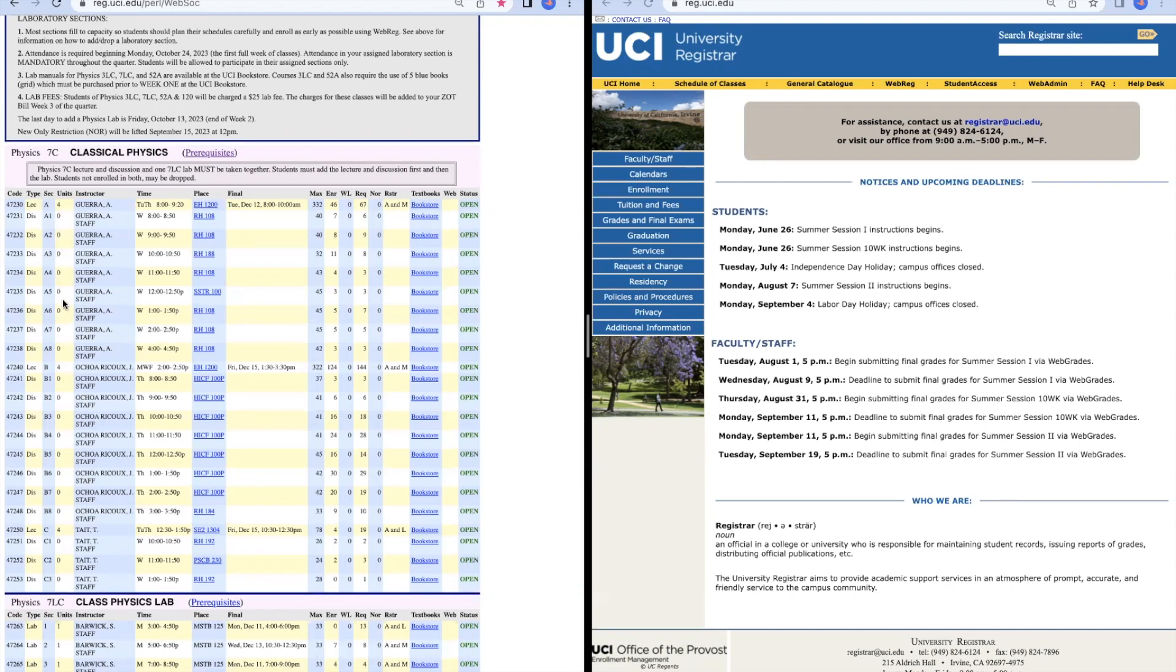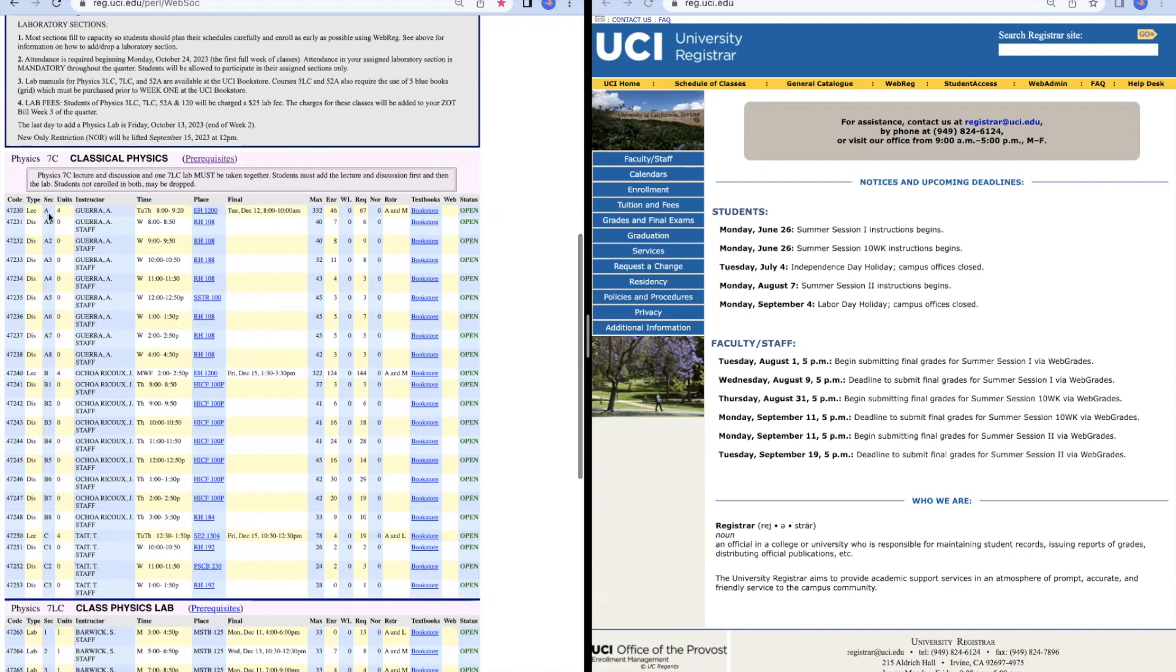You can take any of these for Lecture A. One thing you cannot do is take Discussion B2 if you are in Lecture A. You must take a discussion in the same section as your lecture.